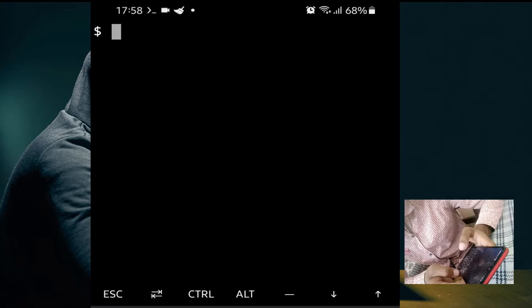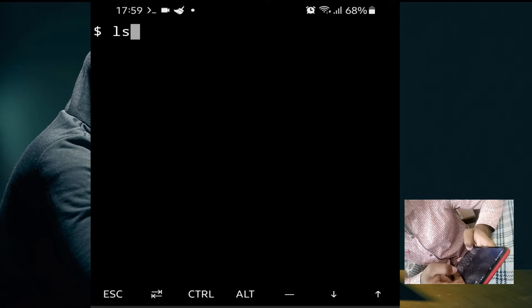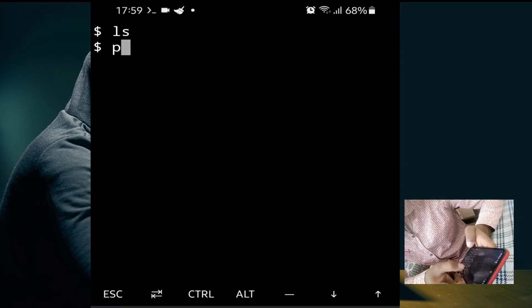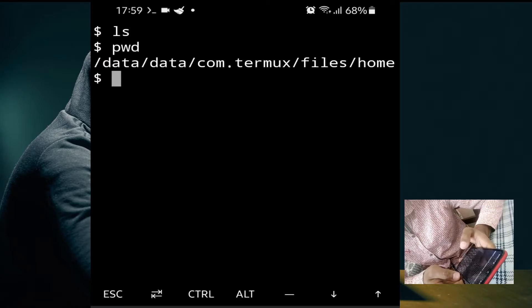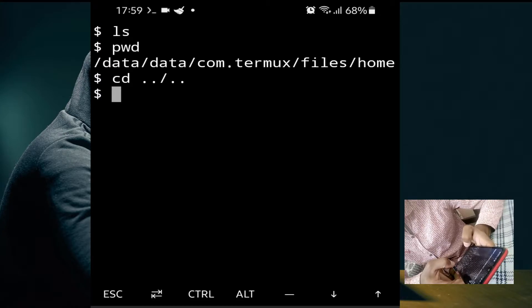Our second topic is listing. If you want to check the data present in your directory, use the 'ls' command. Press enter — as you can see, no data is shown because we are in the home directory and no subdirectory has been created there. If we go to the 'com.termux' folder — remember, a directory is just another name for a folder — switch to the 'com.termux' directory and type 'ls'.